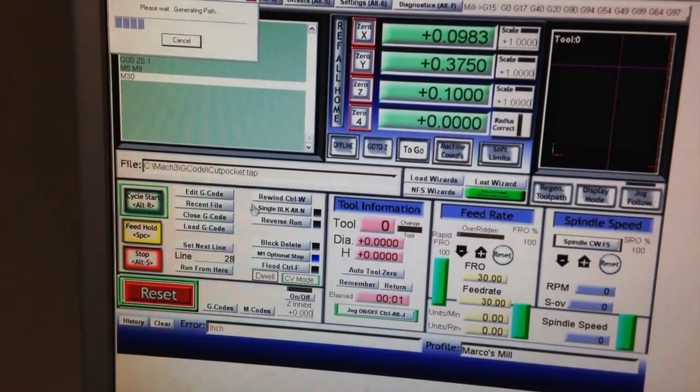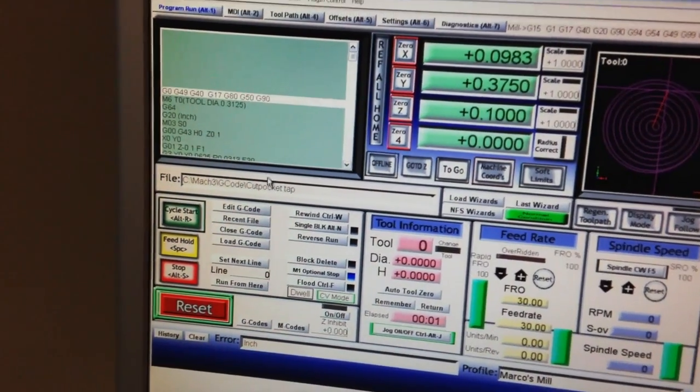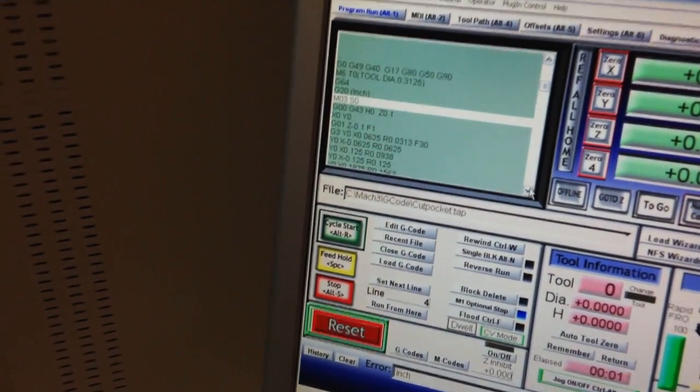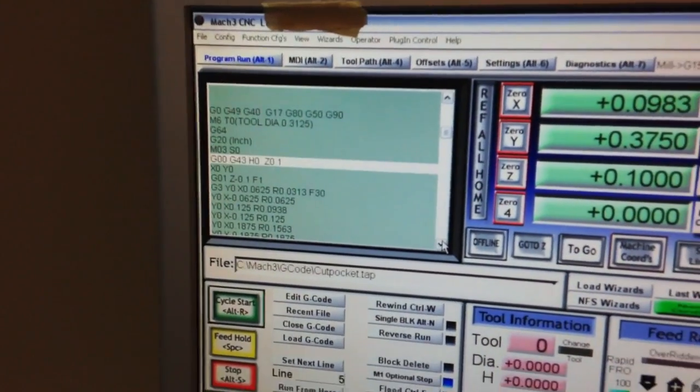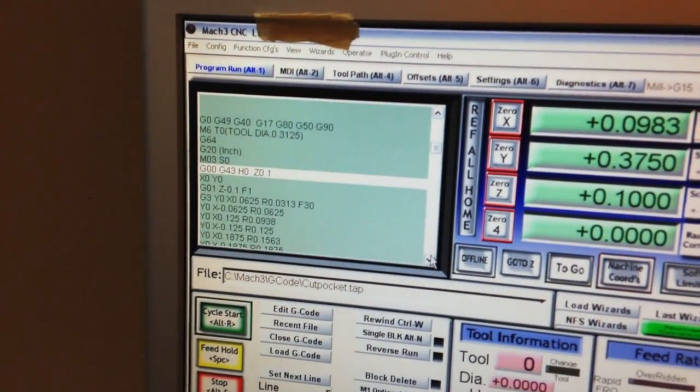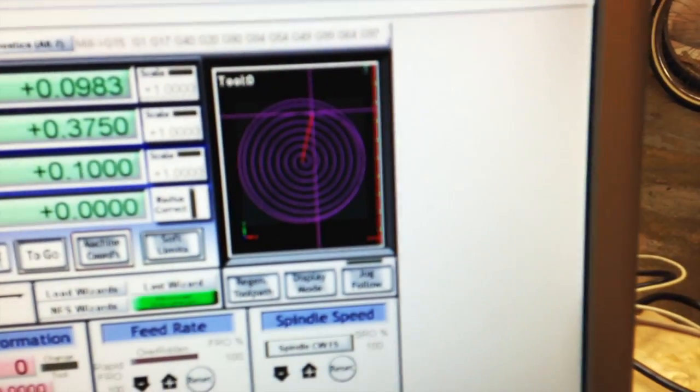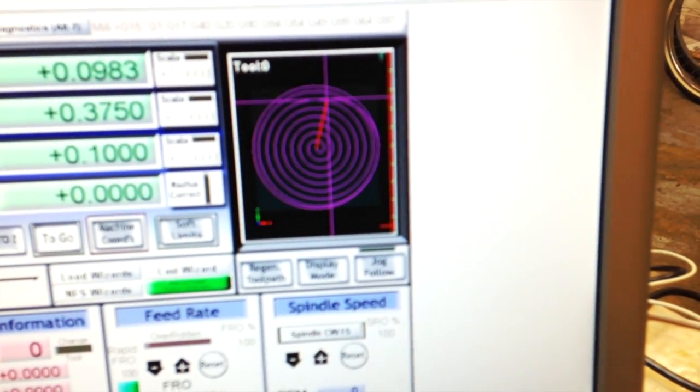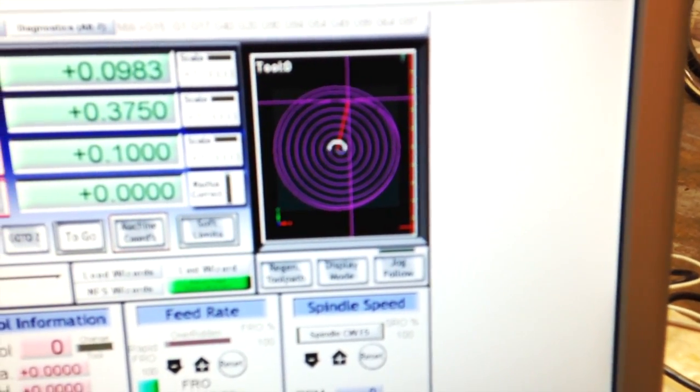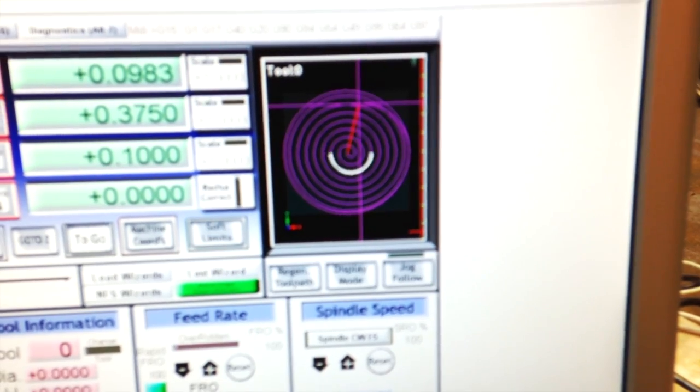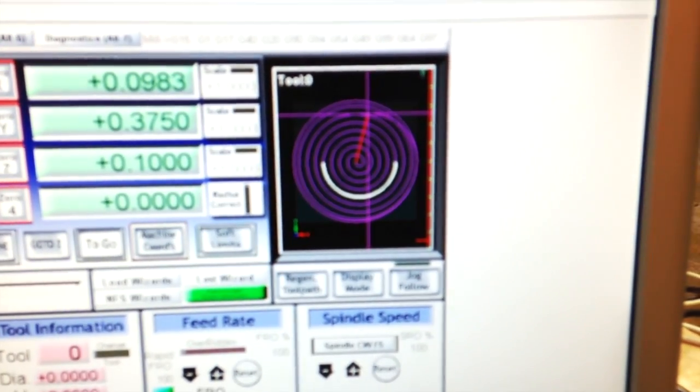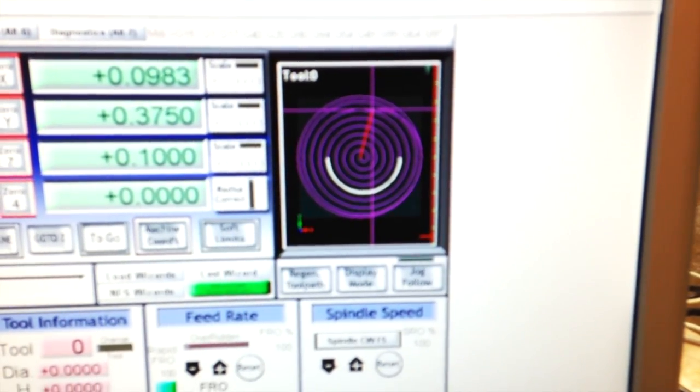The Z axis on this machine is still manual, so here's the code. You can see the code right there and you might be able to see all the different things that the mill is going to do when it cuts.